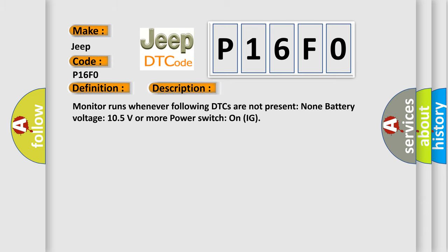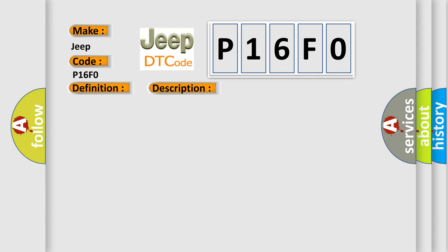Monitor runs whenever following DTCs are not present: None. Battery voltage 10.5 volts or more, power switch on ignition. This diagnostic error occurs most often in these cases.